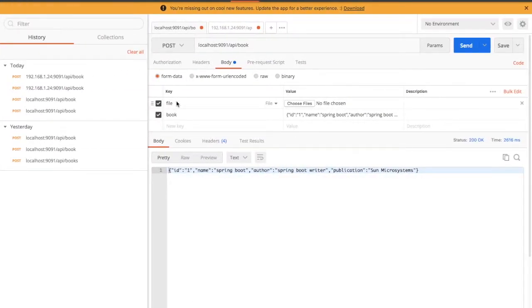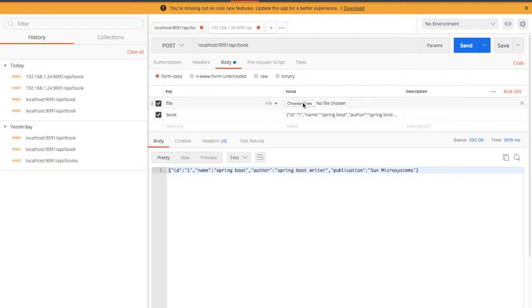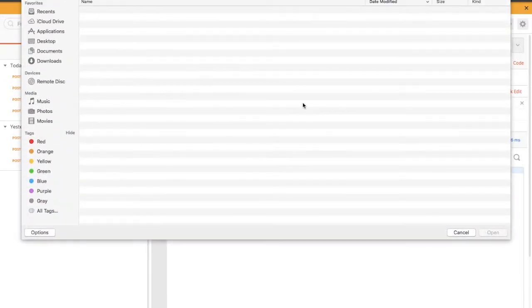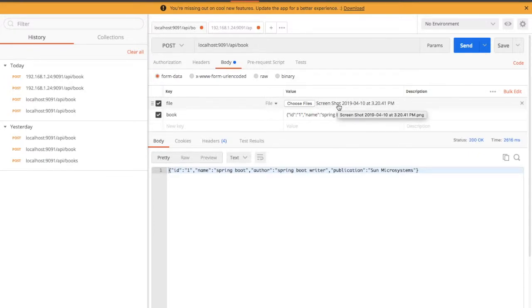That is file over here and set my type as file, that key type as file. I have to choose any of the files here. I'm choosing a simple screenshot PNG, you can choose any of your file.